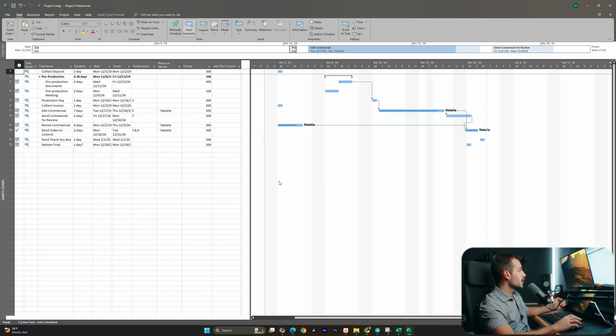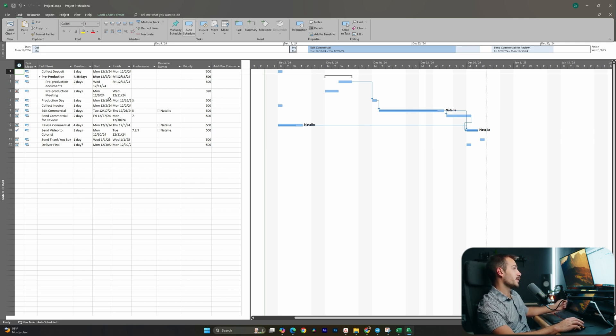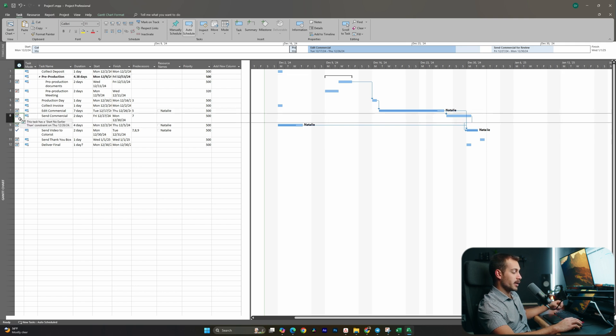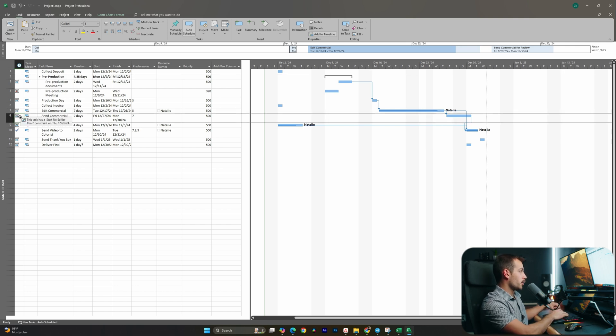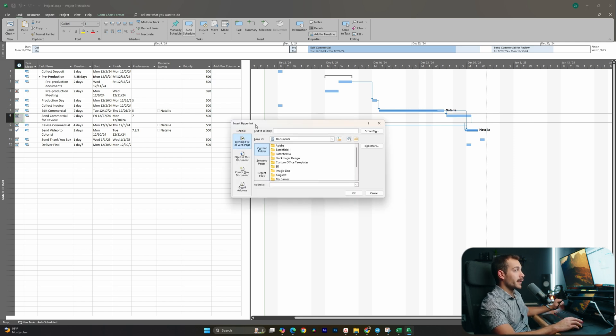The next feature we wanted to cover is hyperlinking. So we can now hyperlink inside Project, and for me this actually makes a massive difference for how I manage my projects. For example, if I said 'send commercial for review,' I'm going to select my task here and I'm going to hold Control and K, or we could right-click and hit hyperlink.